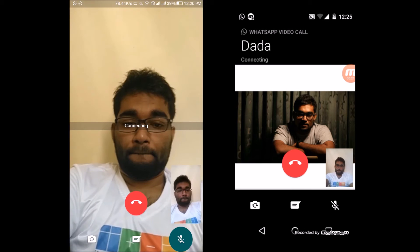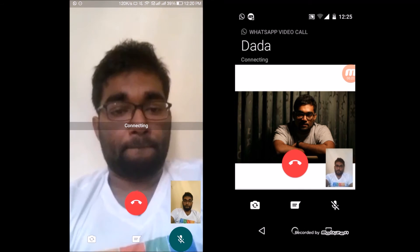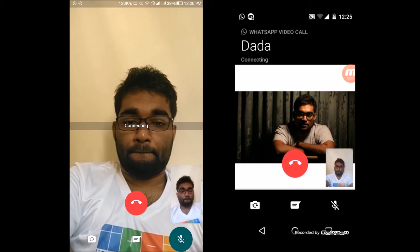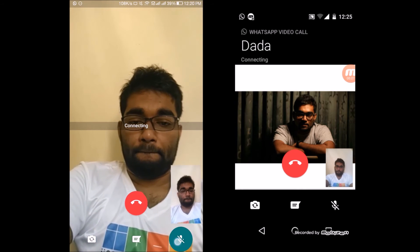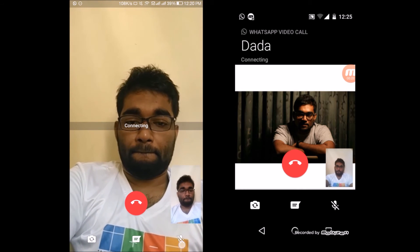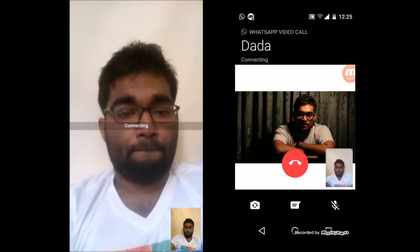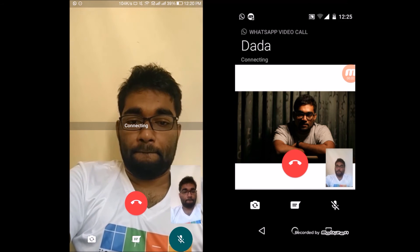Also, tapping the small snippet of your camera switches yours and the recipient's cameras so that you can have a better look at how you appear on the other side. But since it's the official debut of the WhatsApp video calling feature, some hiccups are bound to happen.